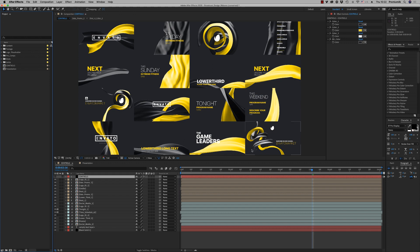Hello guys and ladies, this is Premium Milk. Here is the tutorial for the Broadcast Design Ribbons.